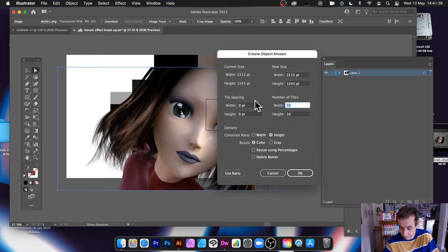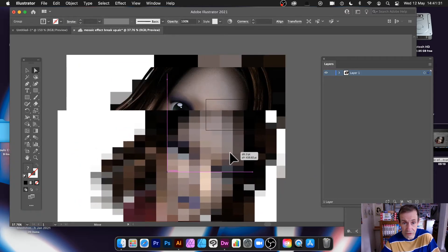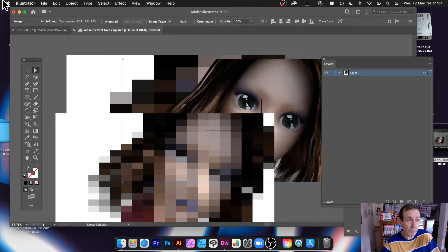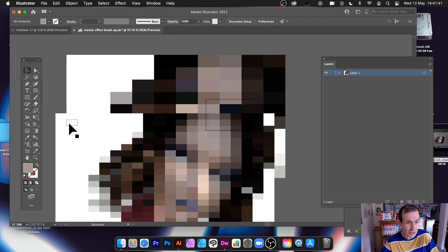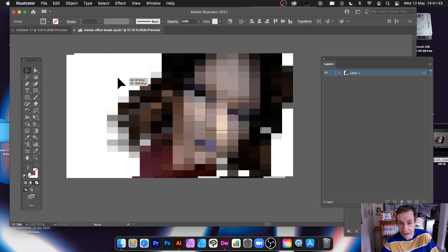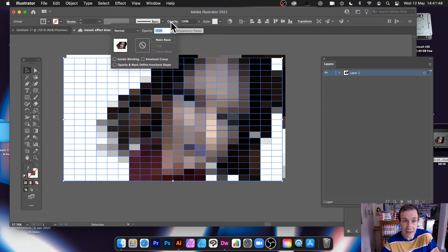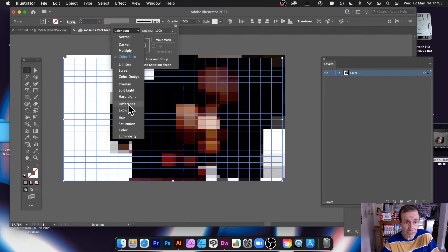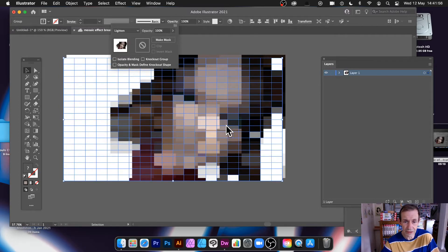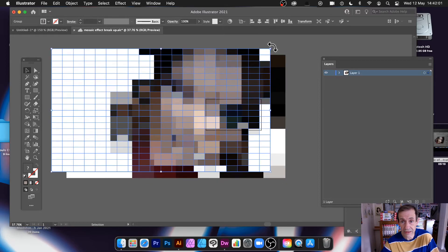You can vary that — maybe make it 20 — click OK, and you can see you get a different design. Now what you can do is go up to the Opacity blending mode options — Normal, Color Burn — you can create a variety of different things. Maybe Difference, maybe Lighten, and so on. You can always move the design around or maybe rotate it.